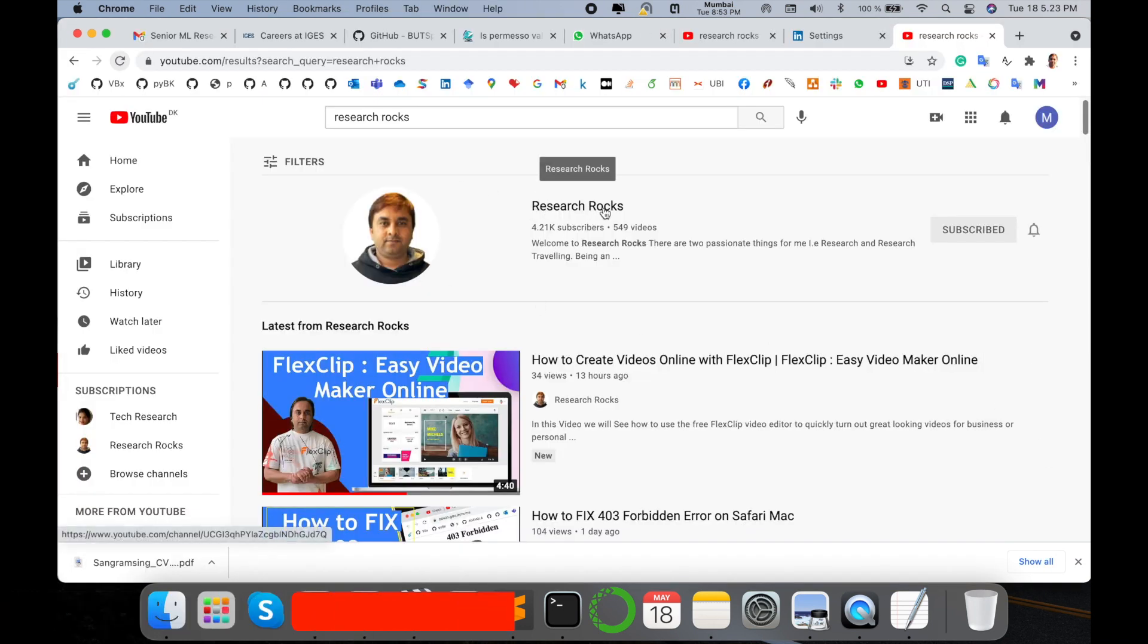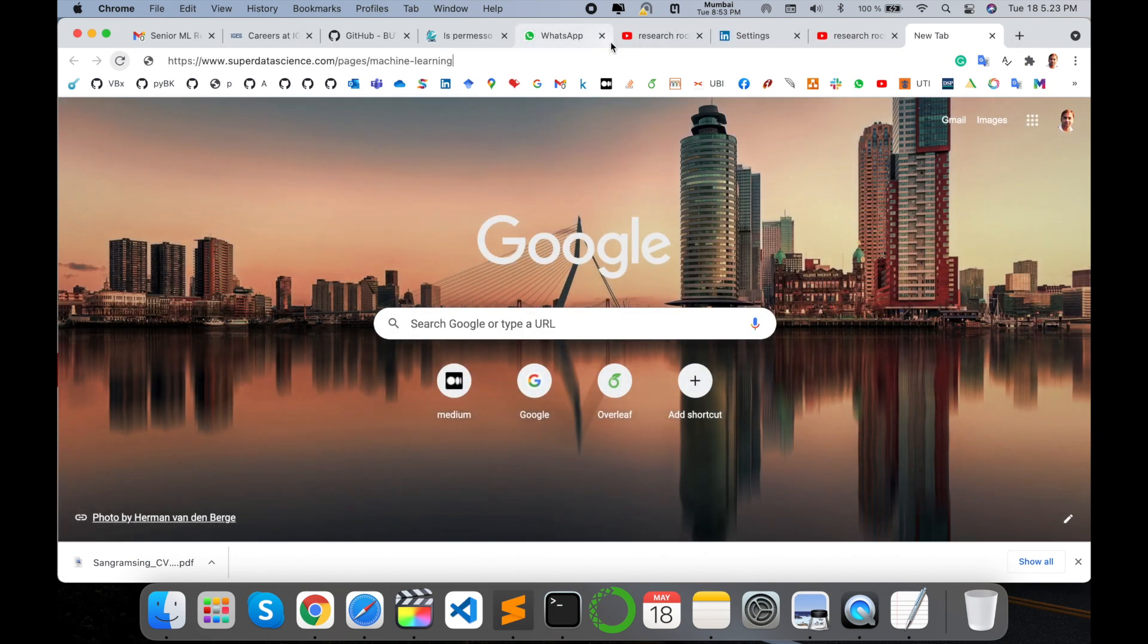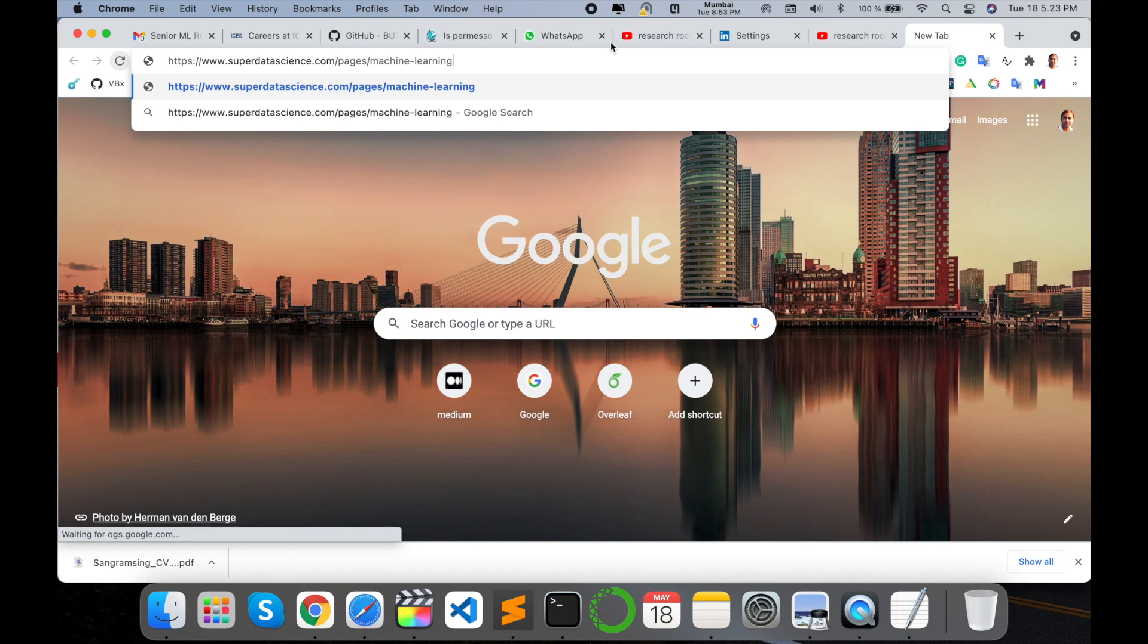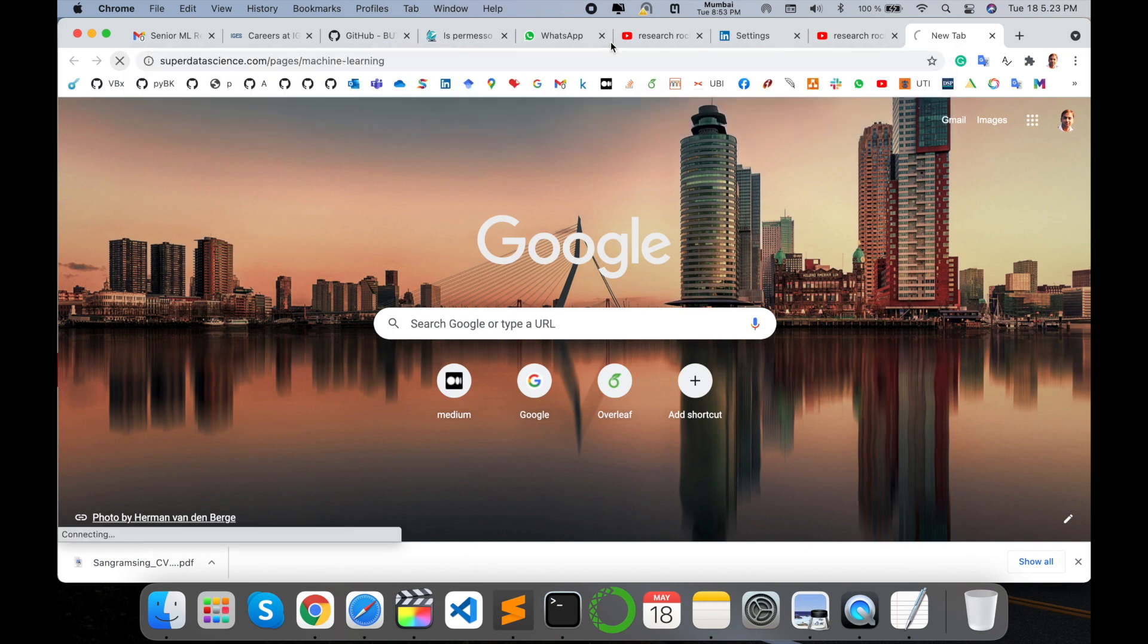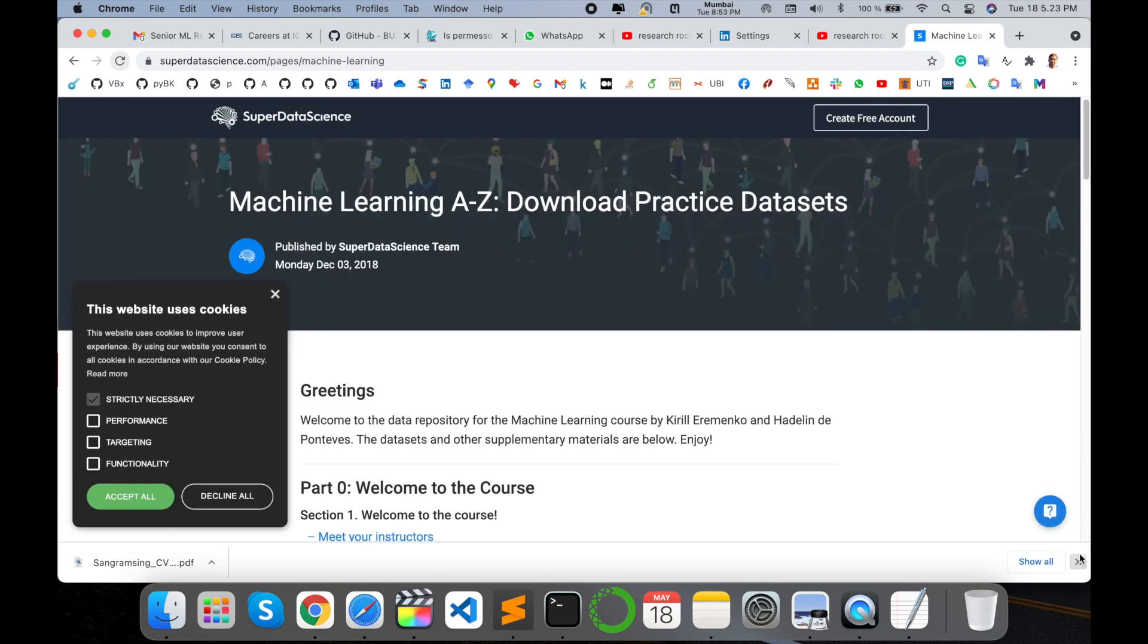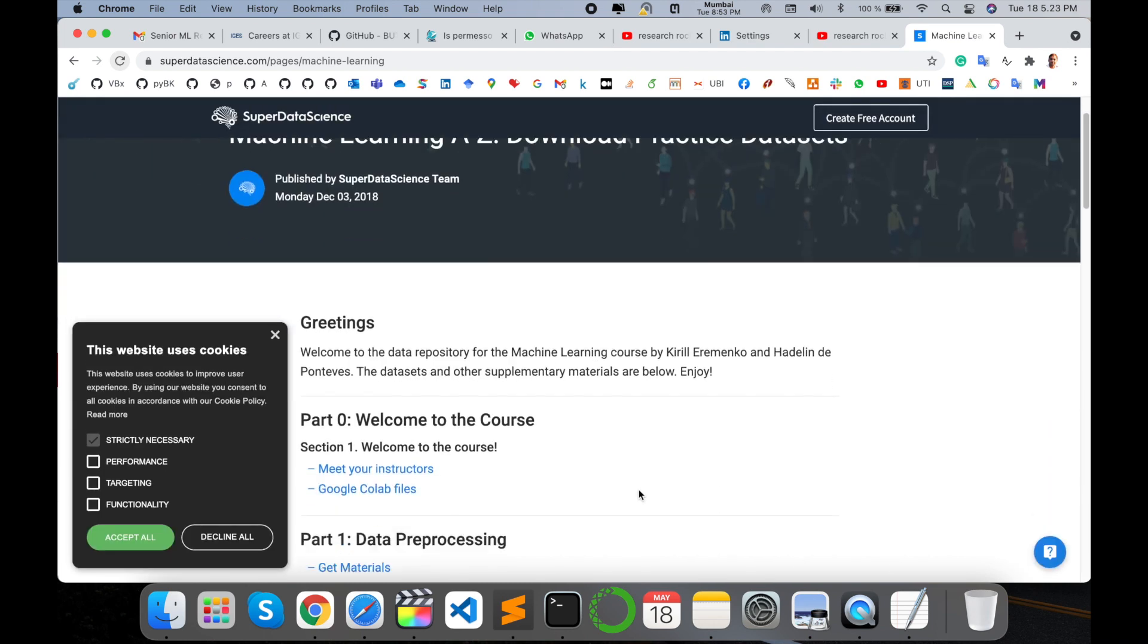Simply open a new tab and type www.superdatascience.com/pages/machine-learning. I am putting this link in the video description. Just visit, click, and come to that particular website or page.